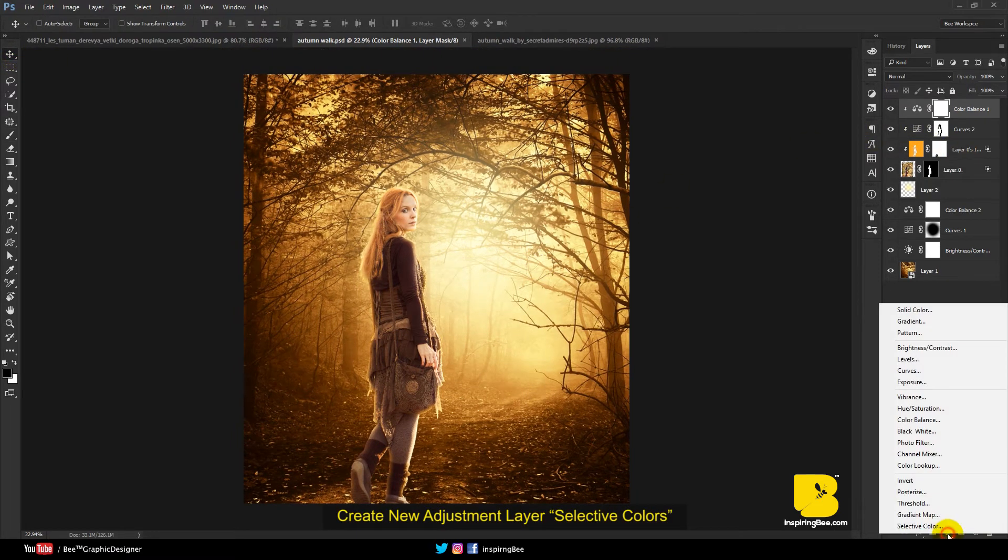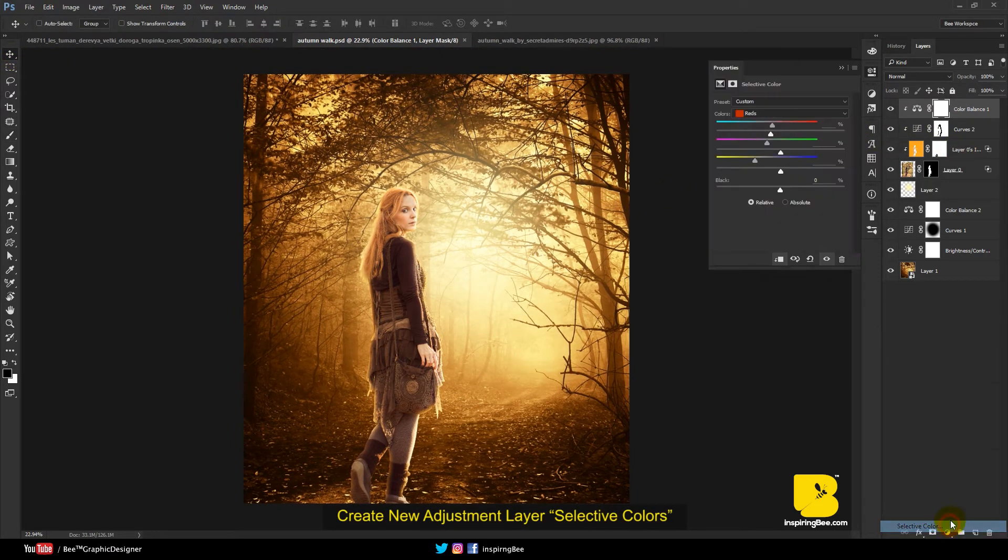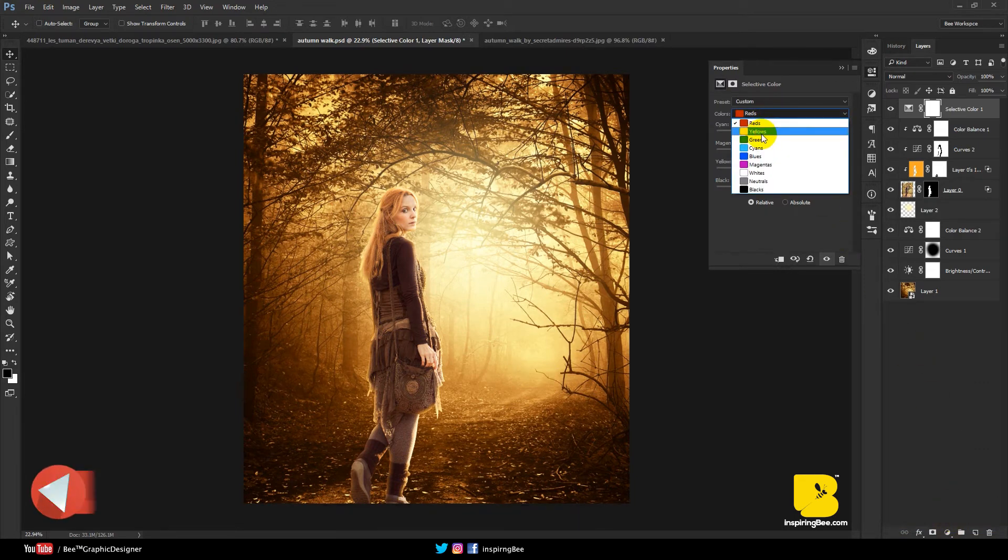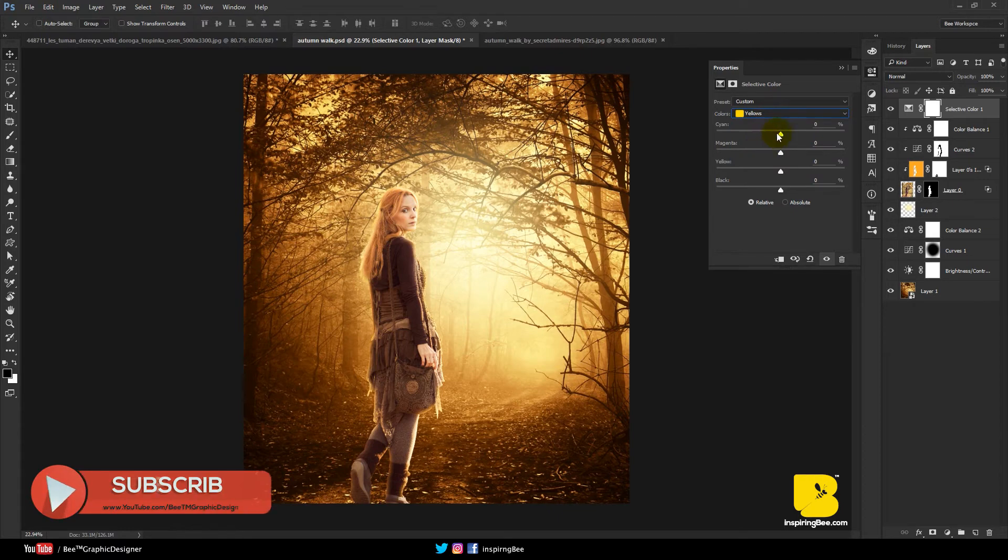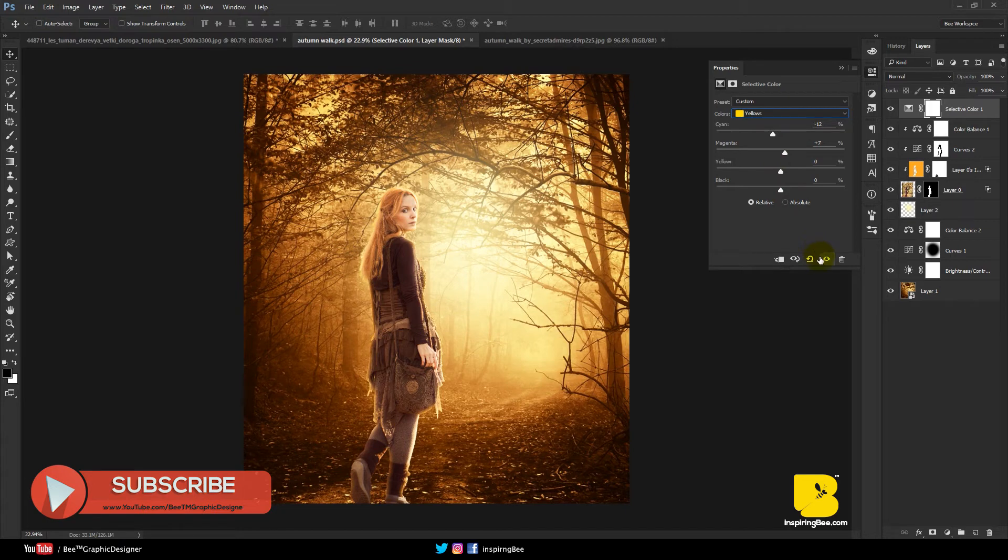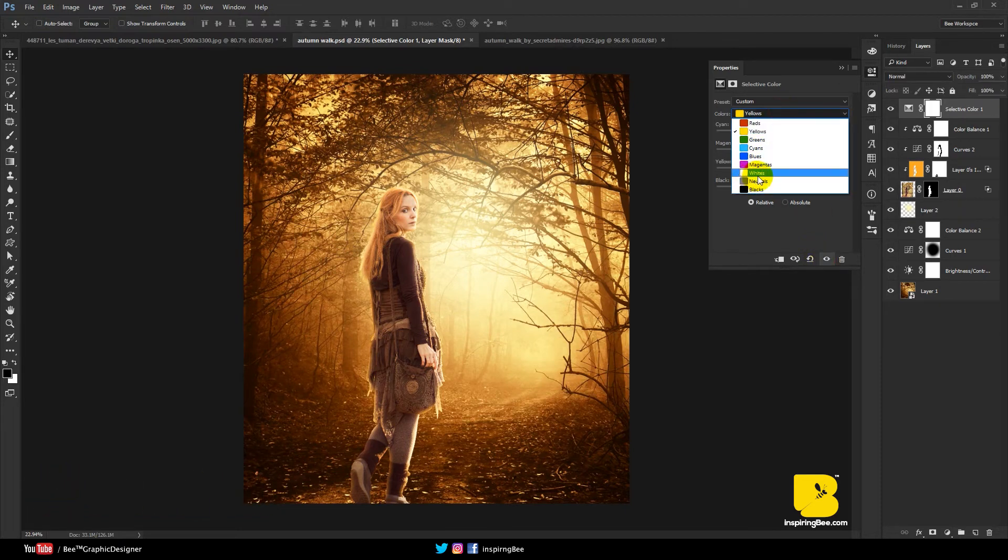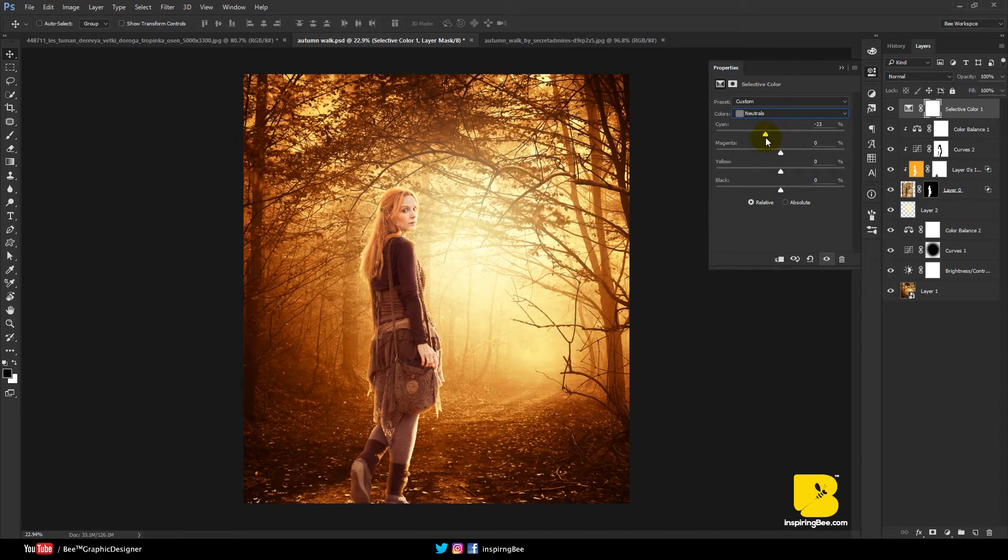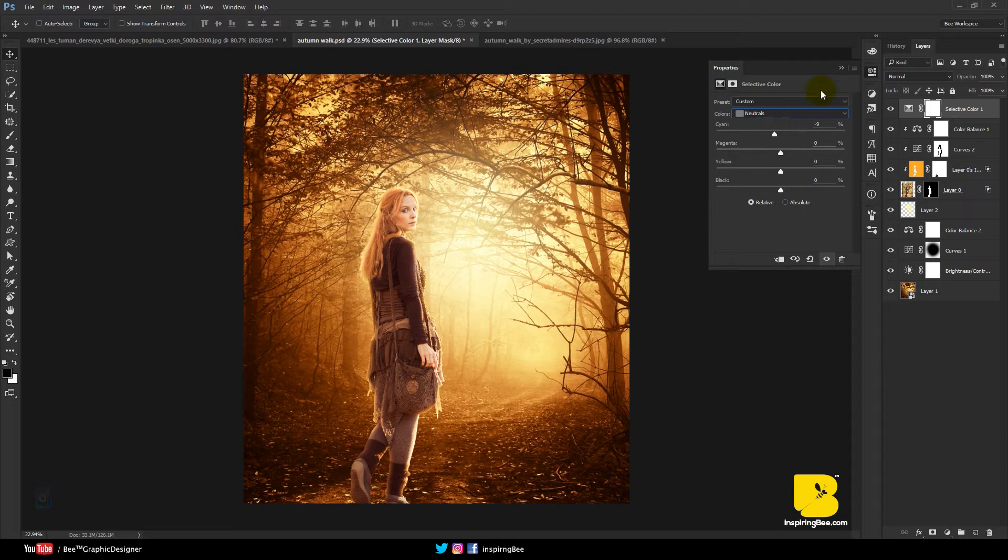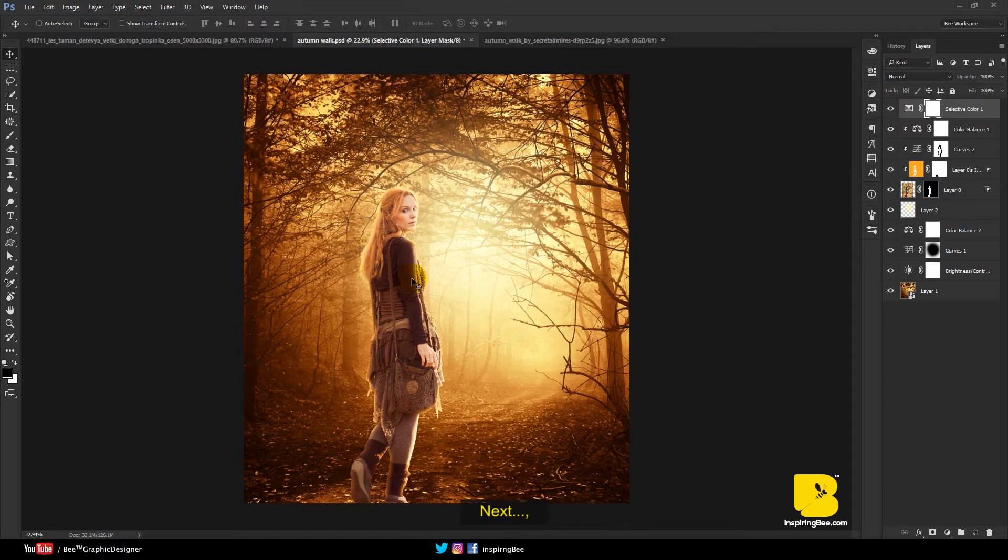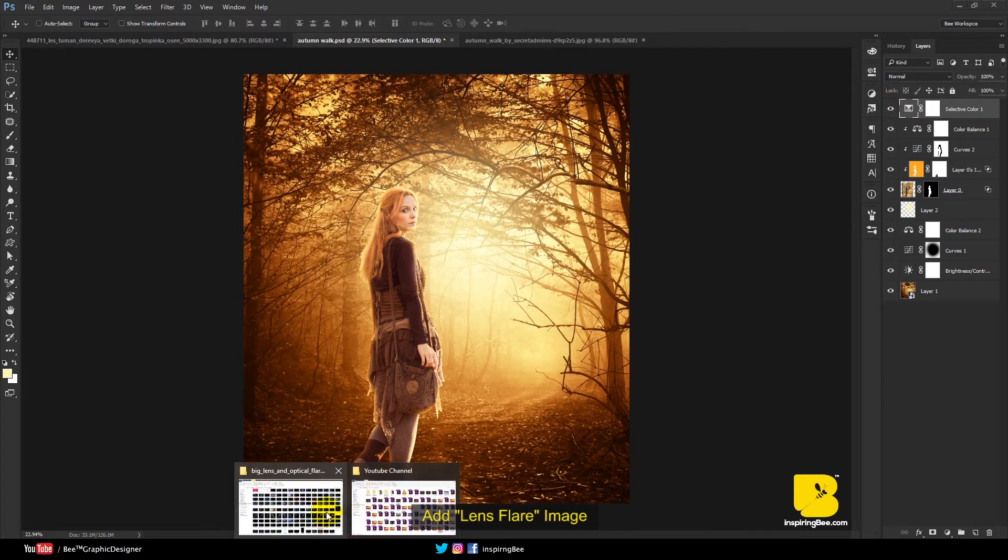Create new adjustment layer selective colors. Create new adjustment layer selective colors. See before and after. Next add lens flare image.